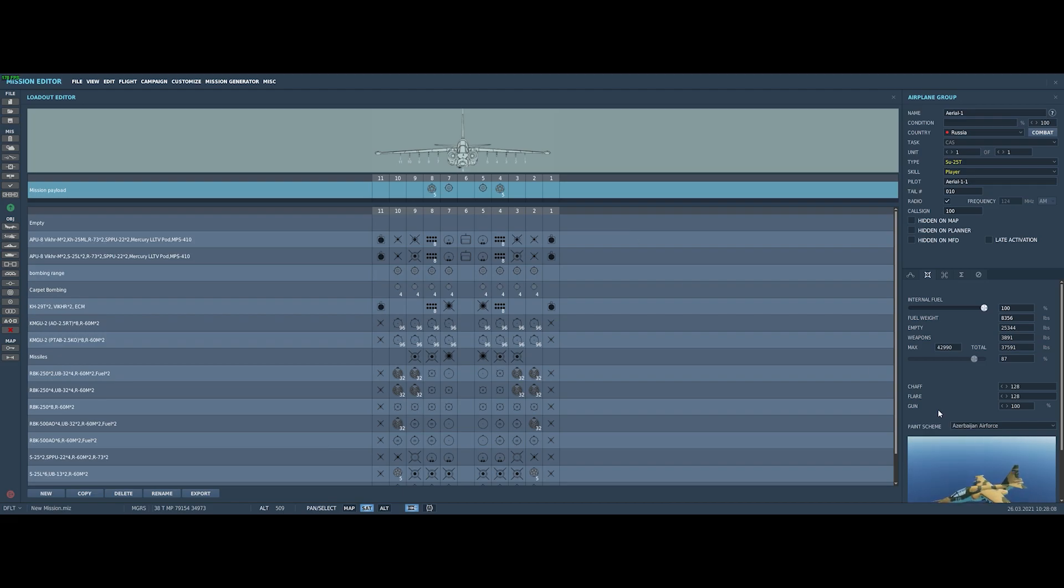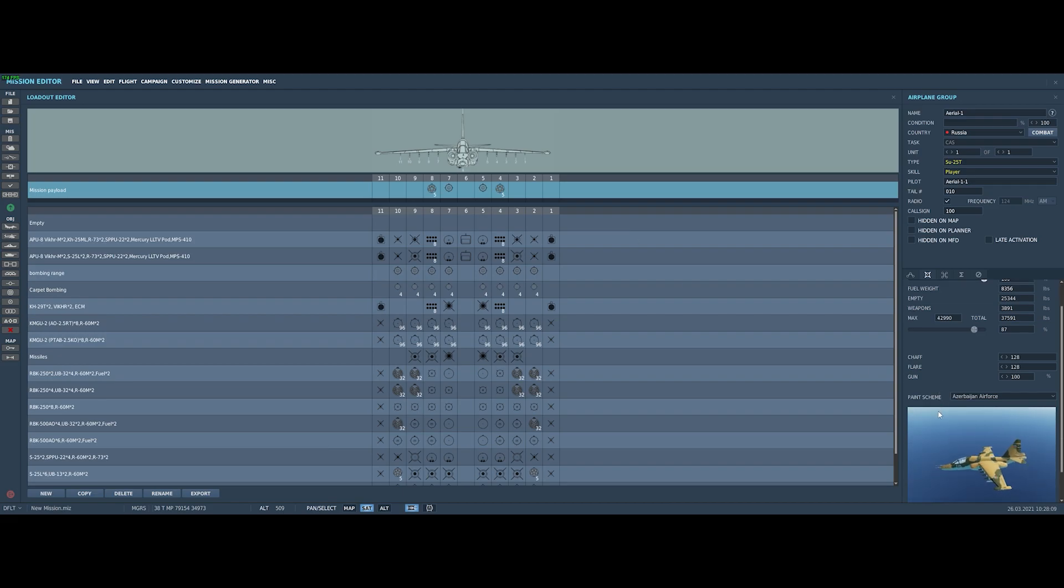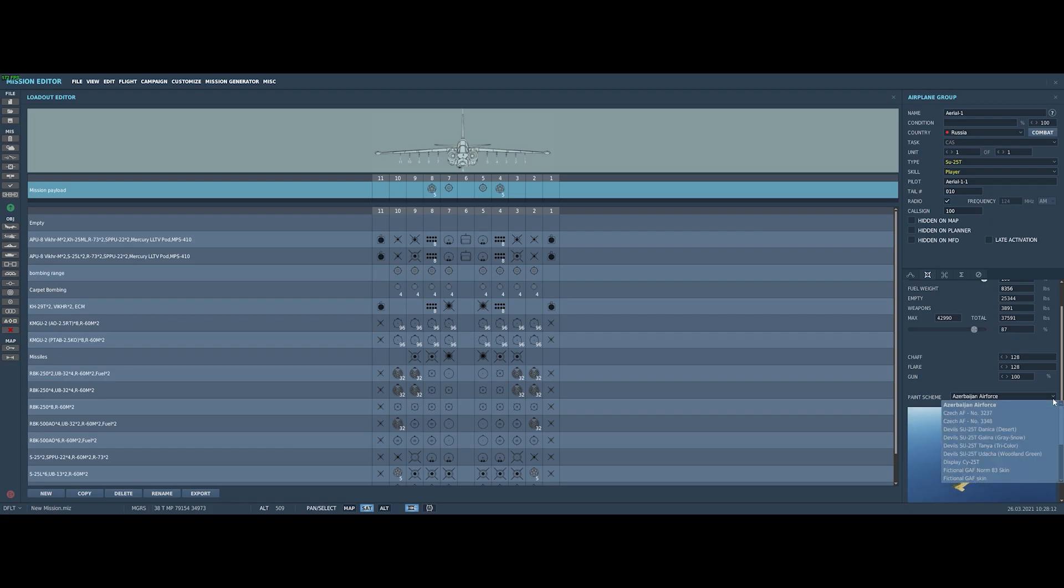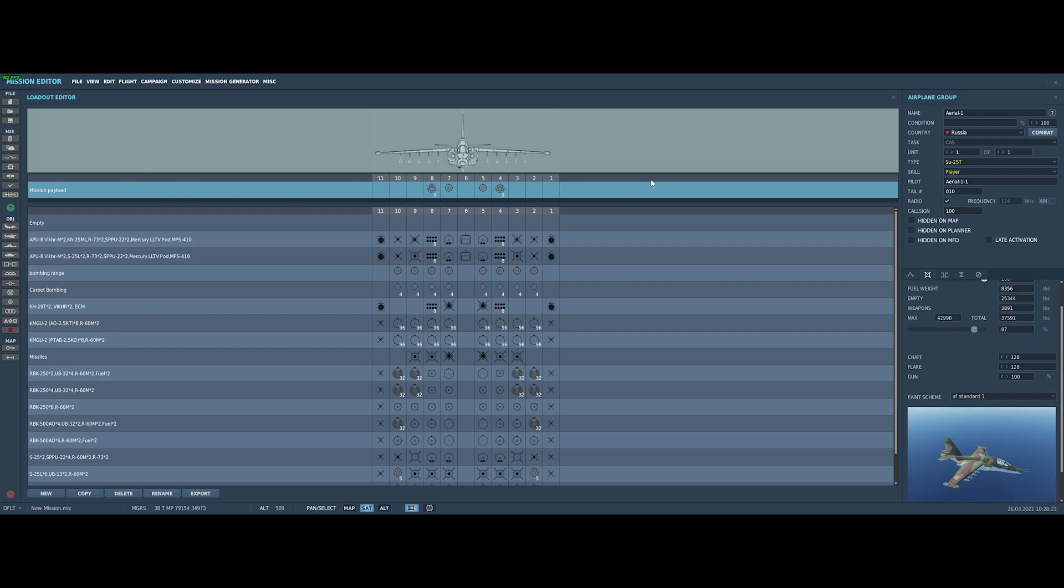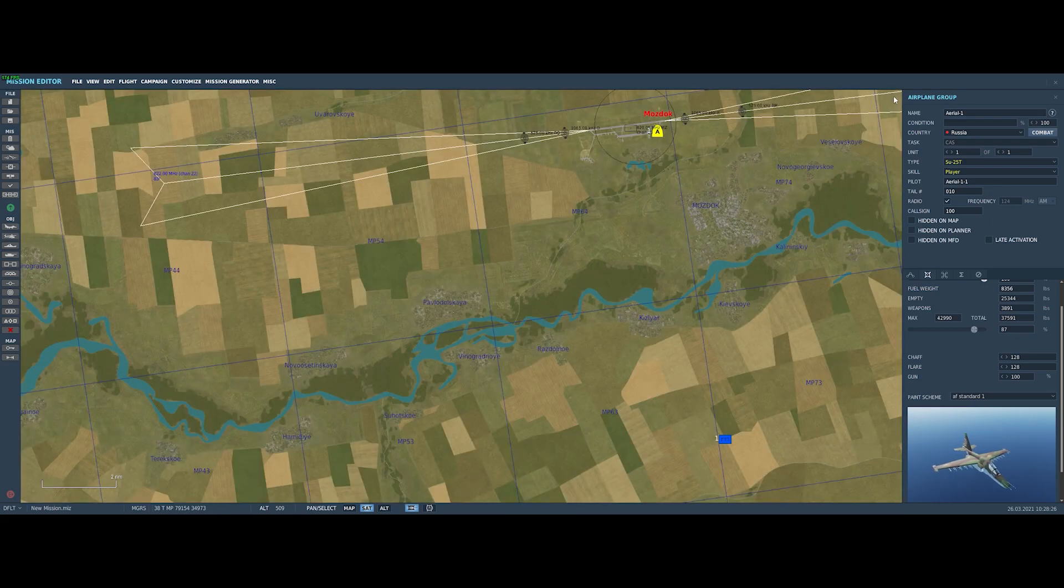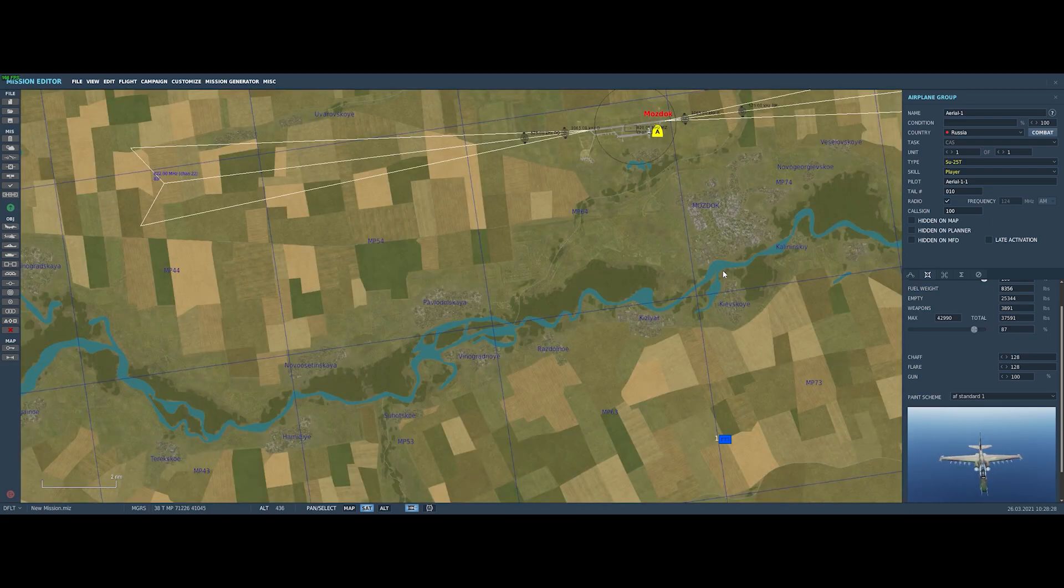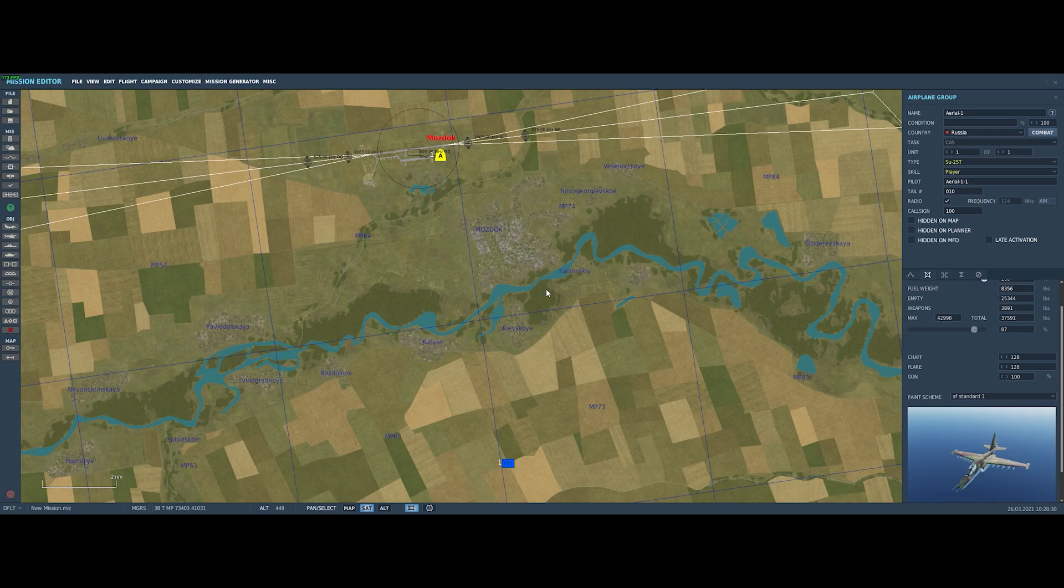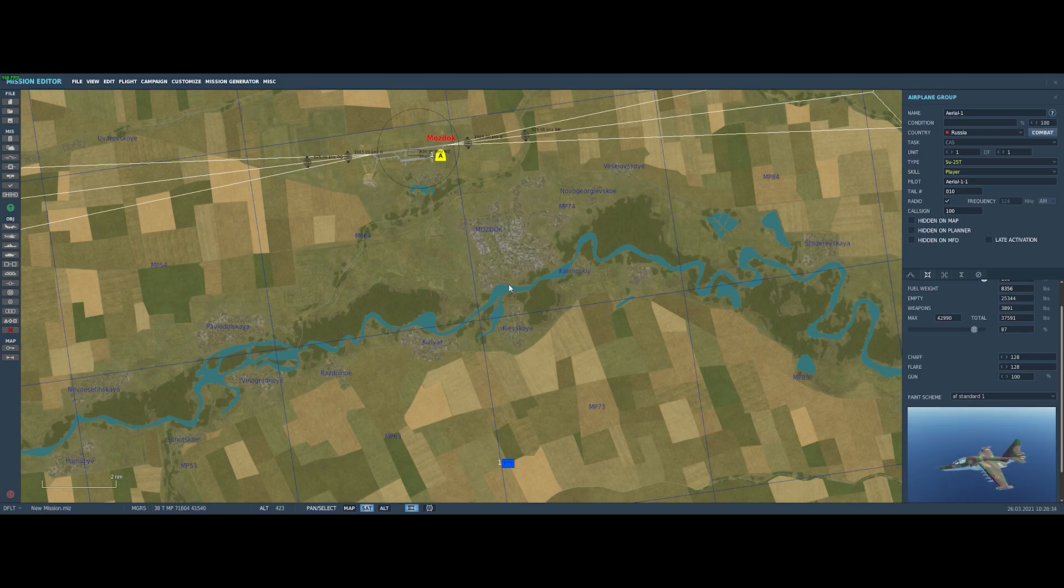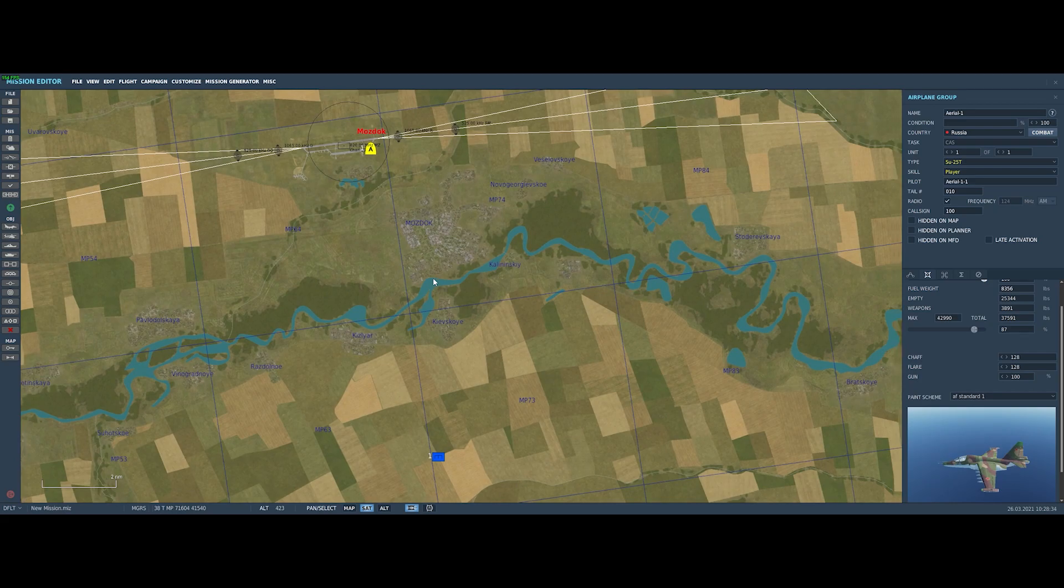And I think we're ready to go do some damage in our frog foot. Oh, the one thing we can do is come down here and select the livery. So maybe we'll select just the Russian air force standard color pattern, and we'll be ready to go out and fly our very first mission. Yeah, I think all of that looks pretty good.